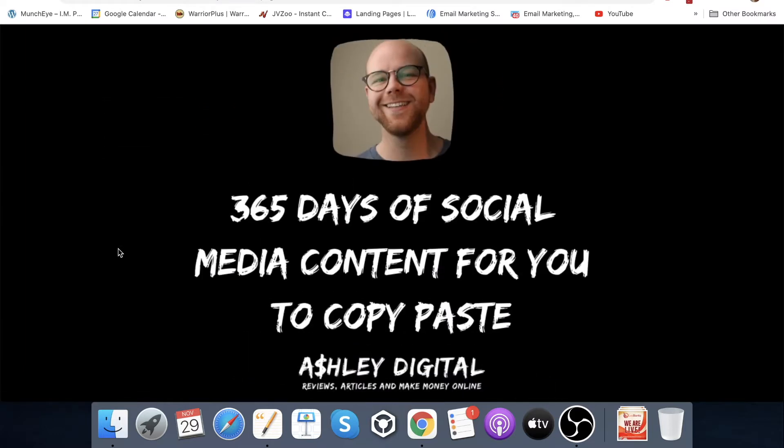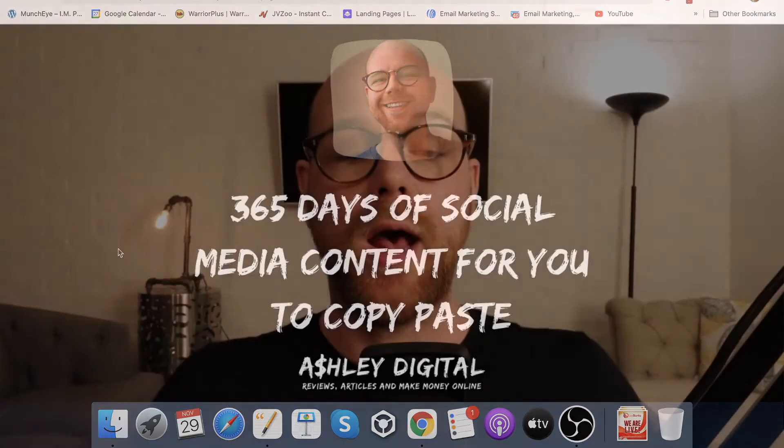Bonus number two is 365 days of social media content for you to literally just copy and paste. As I mentioned at the beginning of this video, Traffic Cataclysm is all about Facebook — creating content on Facebook and posting in a very particular way so that you're making sales and building up your audience. You will need content, so I've got 365 days of it. I figured I'd give it to you — it will help you out massively. It's not going to be a crappy bonus sitting on your hard drive gathering dust; this is actually something you can use.